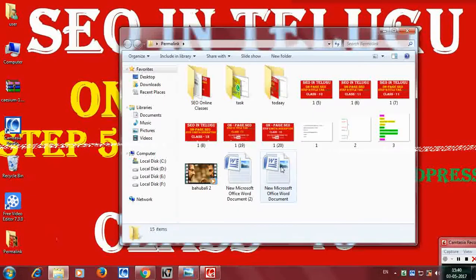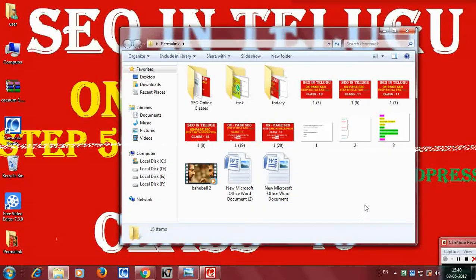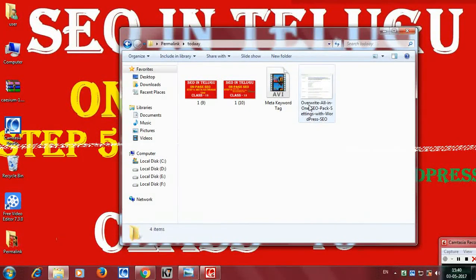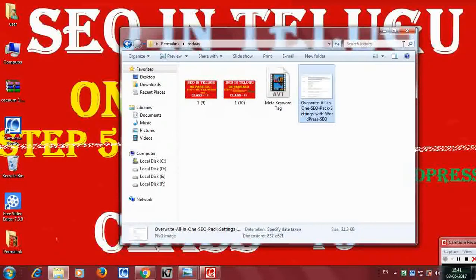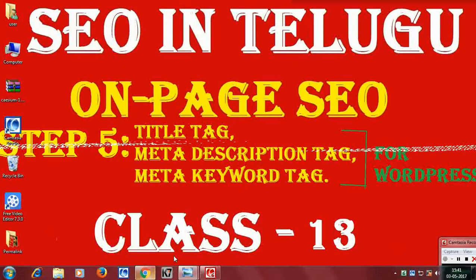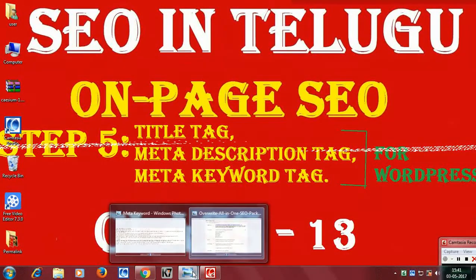We are going to use this and test it. Take the all-in-one SEO plugin and click on it.